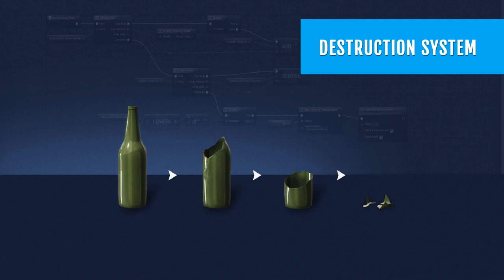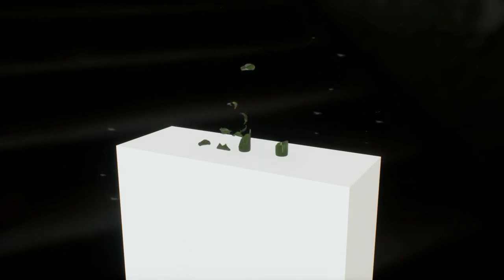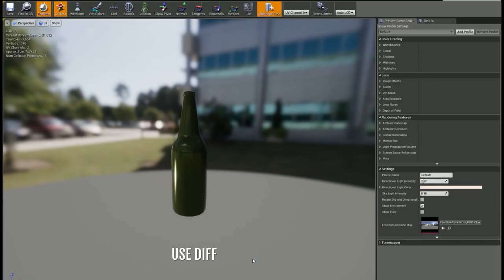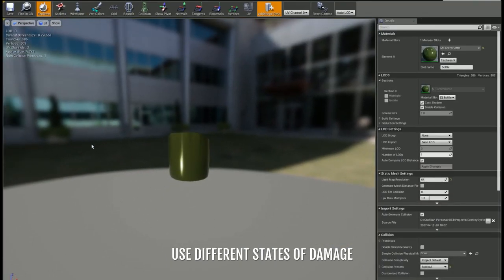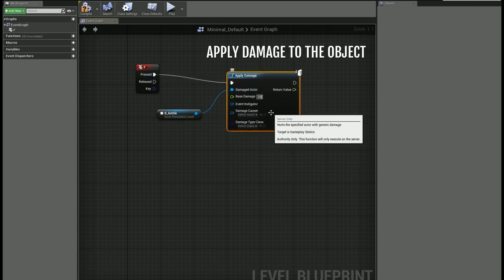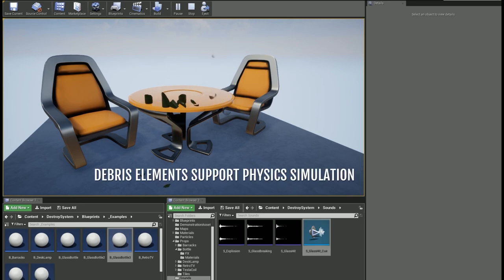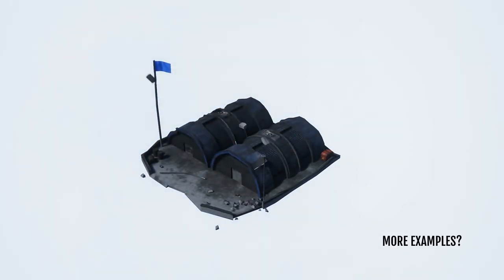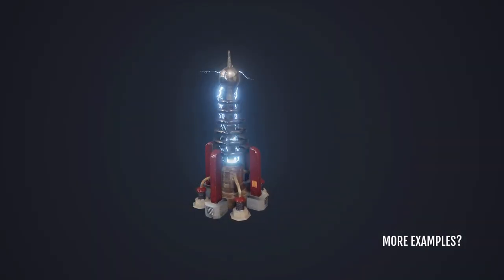Next we have a really cool destruction system from Michael Orzelek. This is a completely blueprint based set of templates that allow you to quickly and easily set up interactive destruction in your games with physics support. It features multiple states of damage support, a damage threshold so you can base the destruction on health points, support for debris, and the developer has also included drag and drop examples to get you started. If you choose to add this one to your vault you'll be getting one main blueprint and 8 examples.